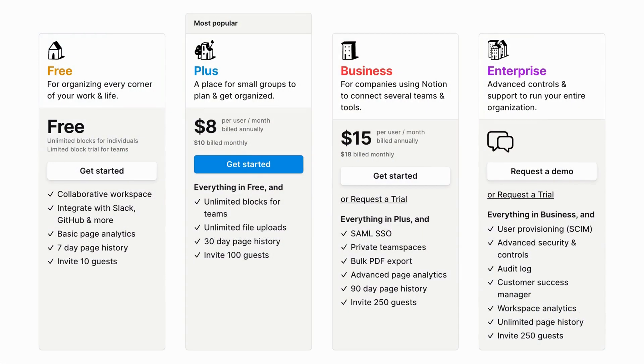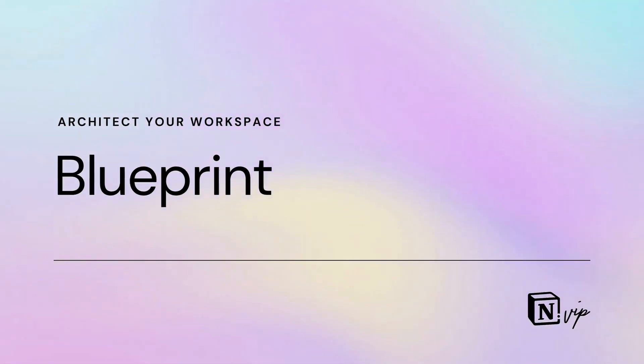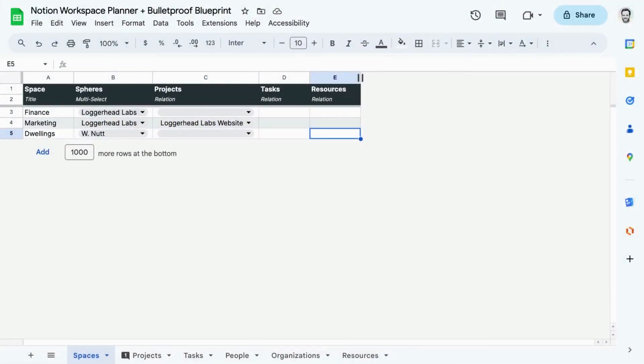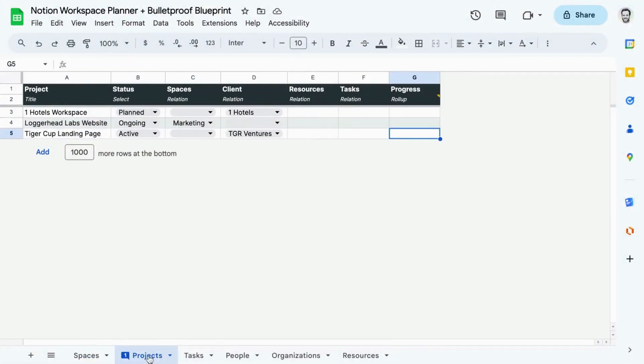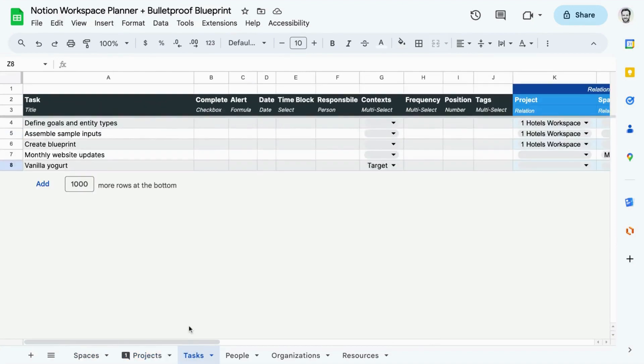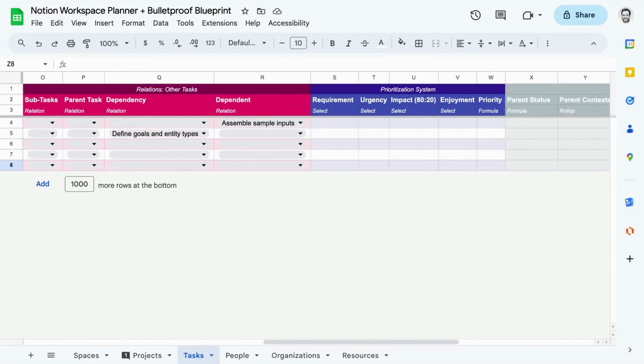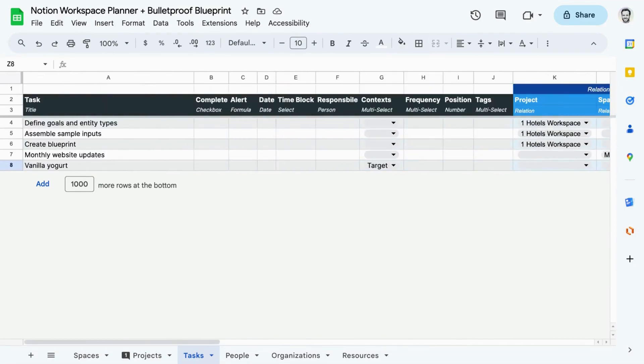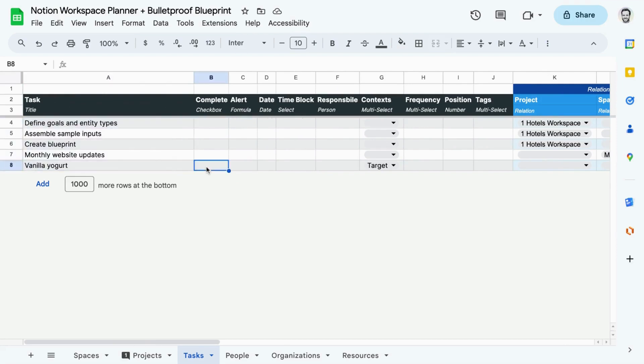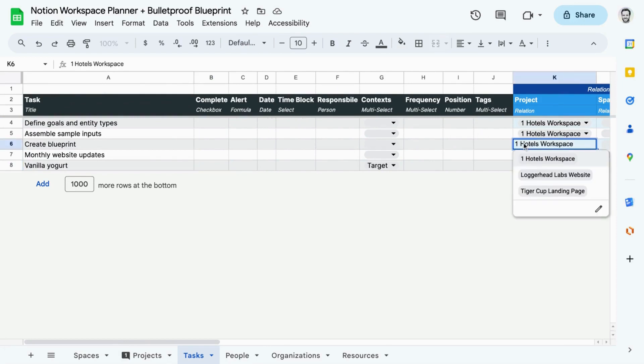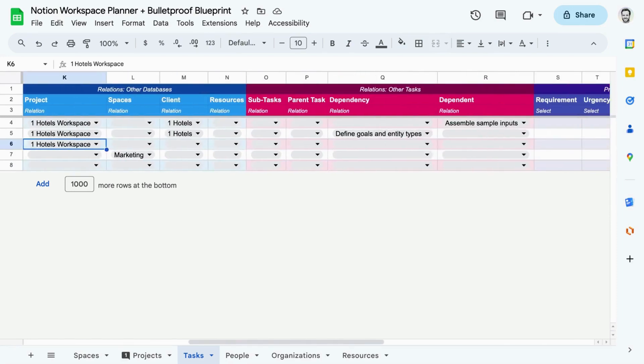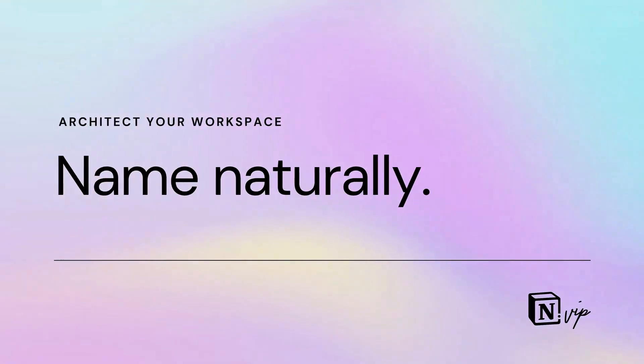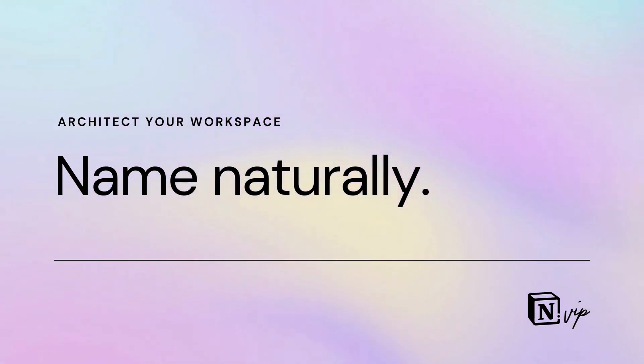Before you build a website, you outline it in a sitemap and compose its content. For a Notion workspace, it's important to create a blueprint before developing it. Google Sheets allows you to stay nimble as you define the structure of your master databases. Create a sheet for each database, then add properties as column headings and populate with sample items using real information. This video description links to my workspace planner and bulletproof blueprint.